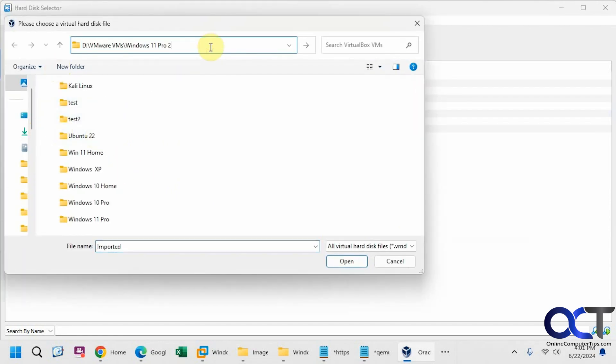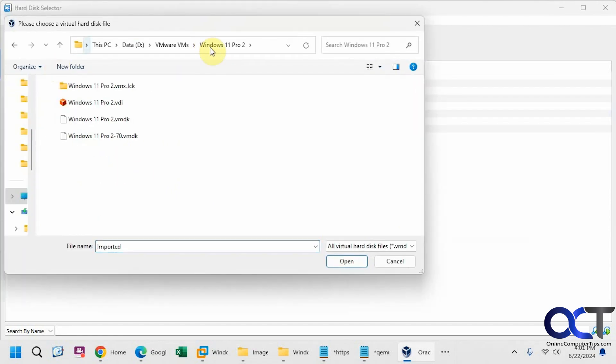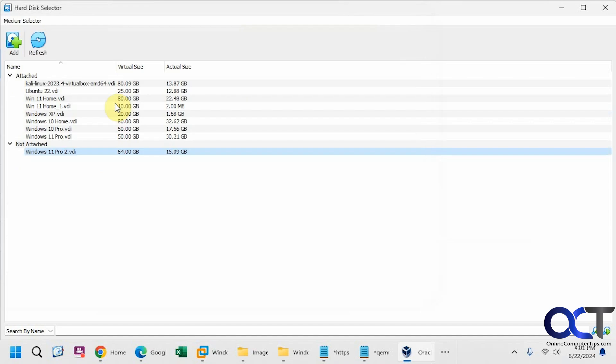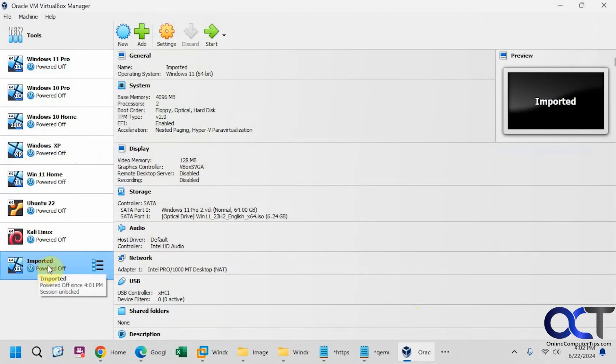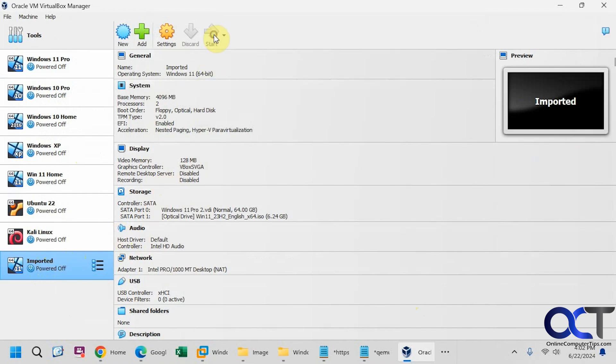Let's paste in our path here. So here is the VDI file we just made from the conversion process. So go ahead and click on finish. So here's our imported VM with our converted VDI file. We'll go ahead and start it up and see what happens.